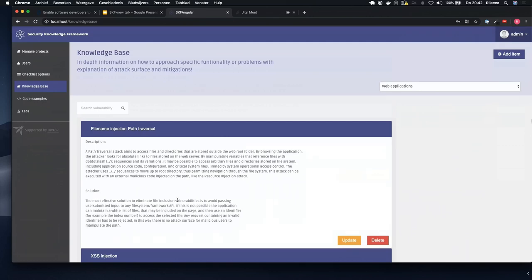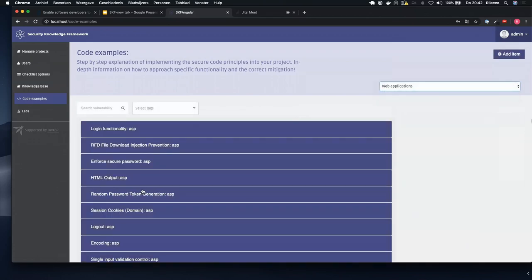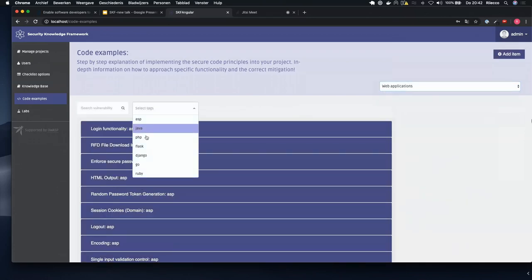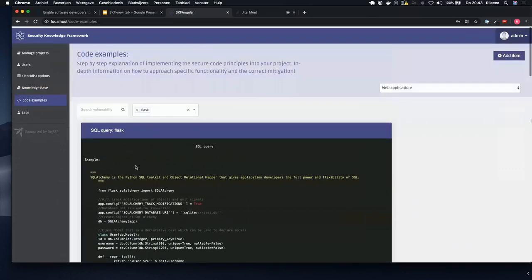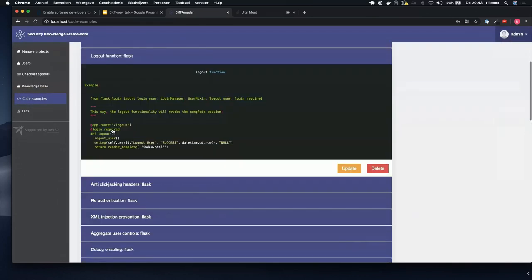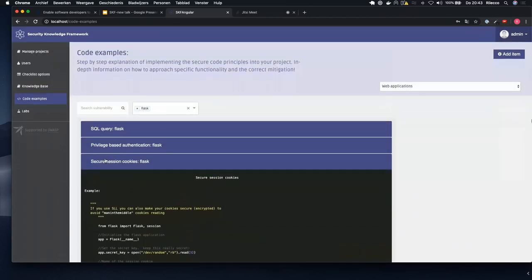We have almost full coverage of the ASVS — which has 280 security controls — not for all items but for a large number of them. It's an ongoing project and we're still improving. We also have a good set of code examples for ASP, Java, PHP, Django, Go, and Ruby — you can filter them and look into the secure coding principles shown through code samples.